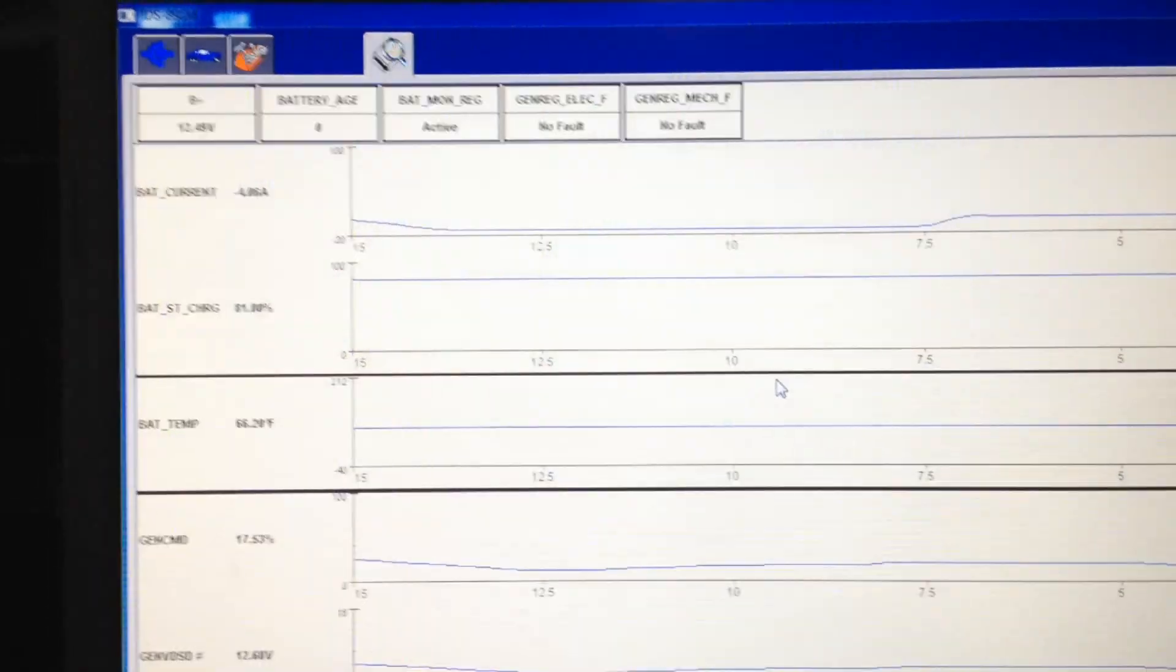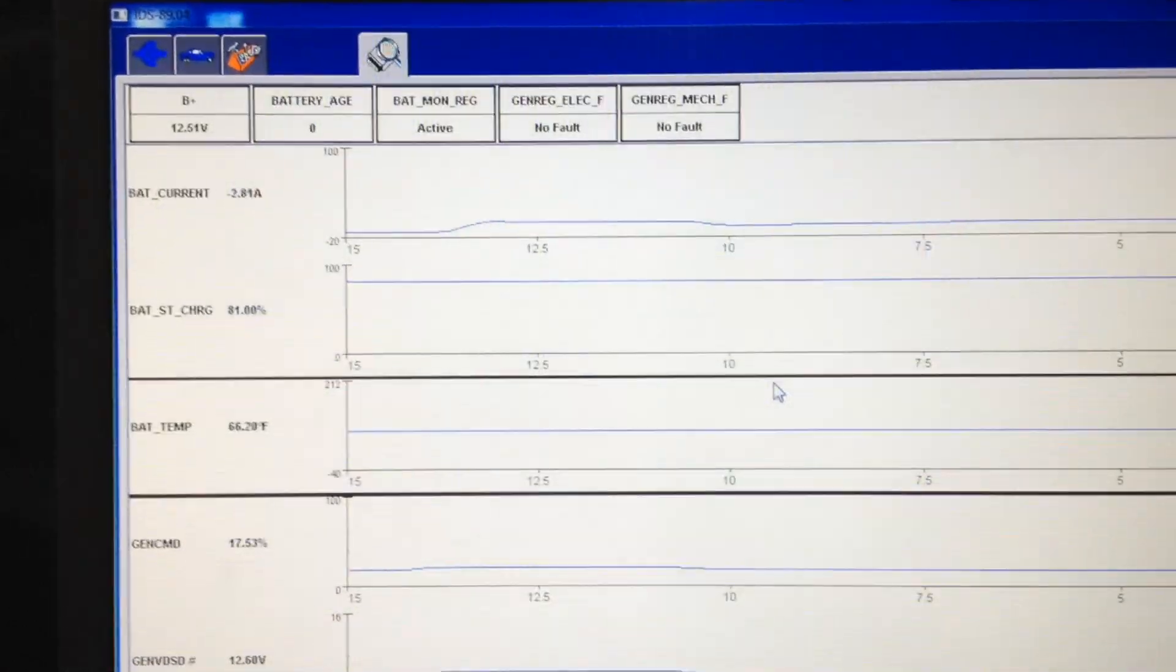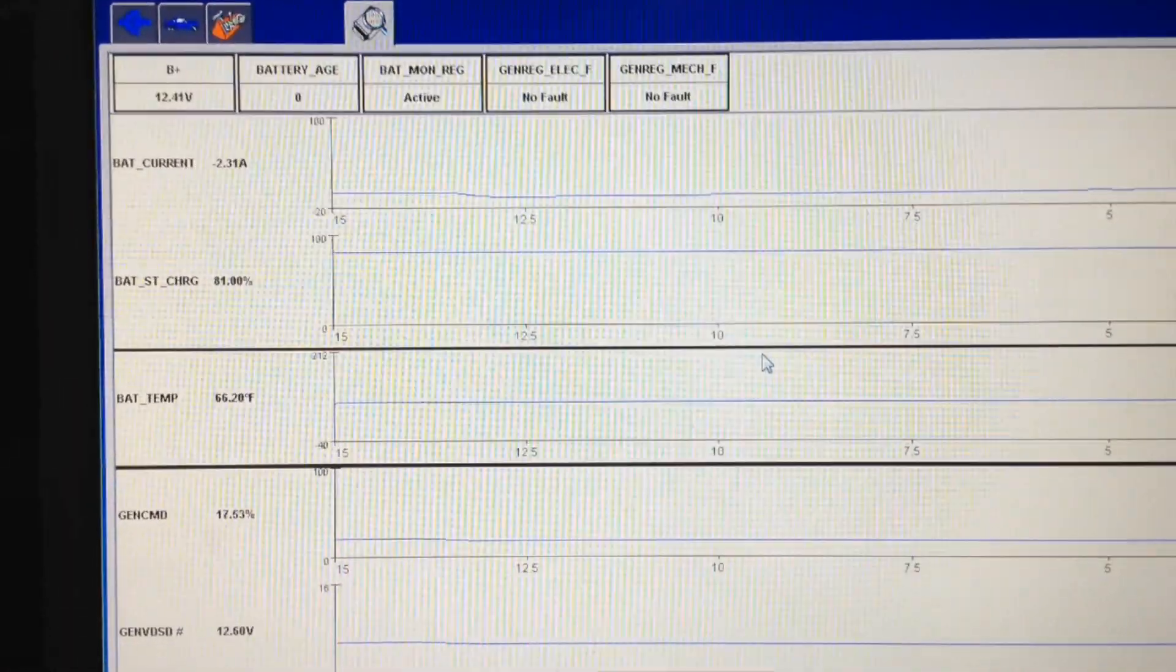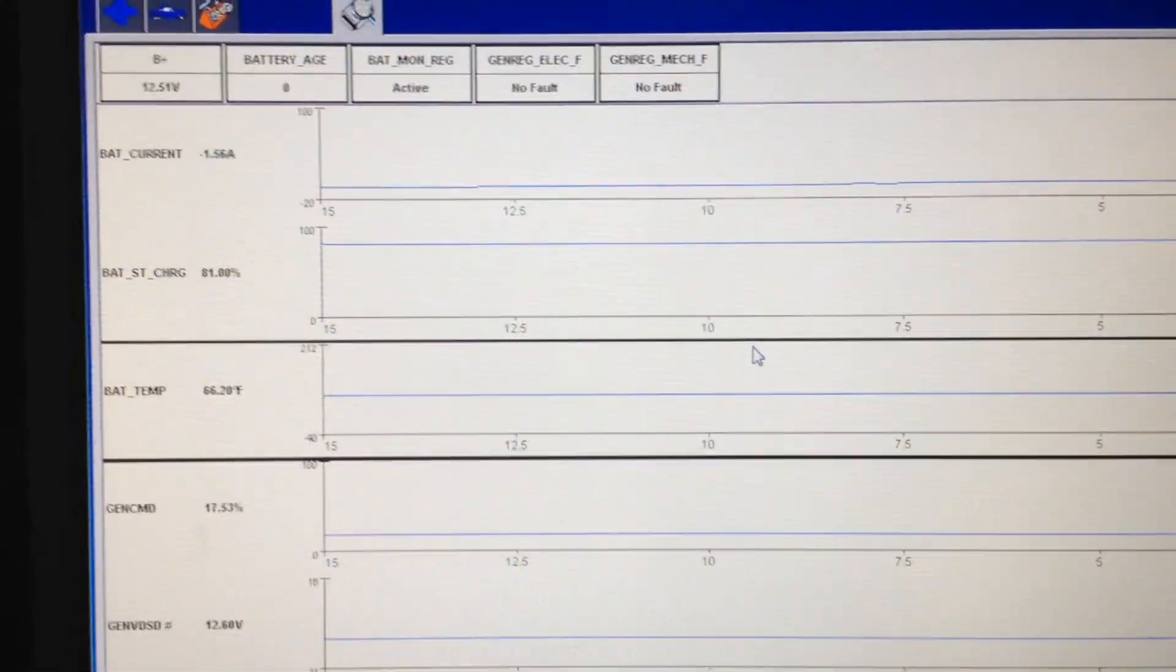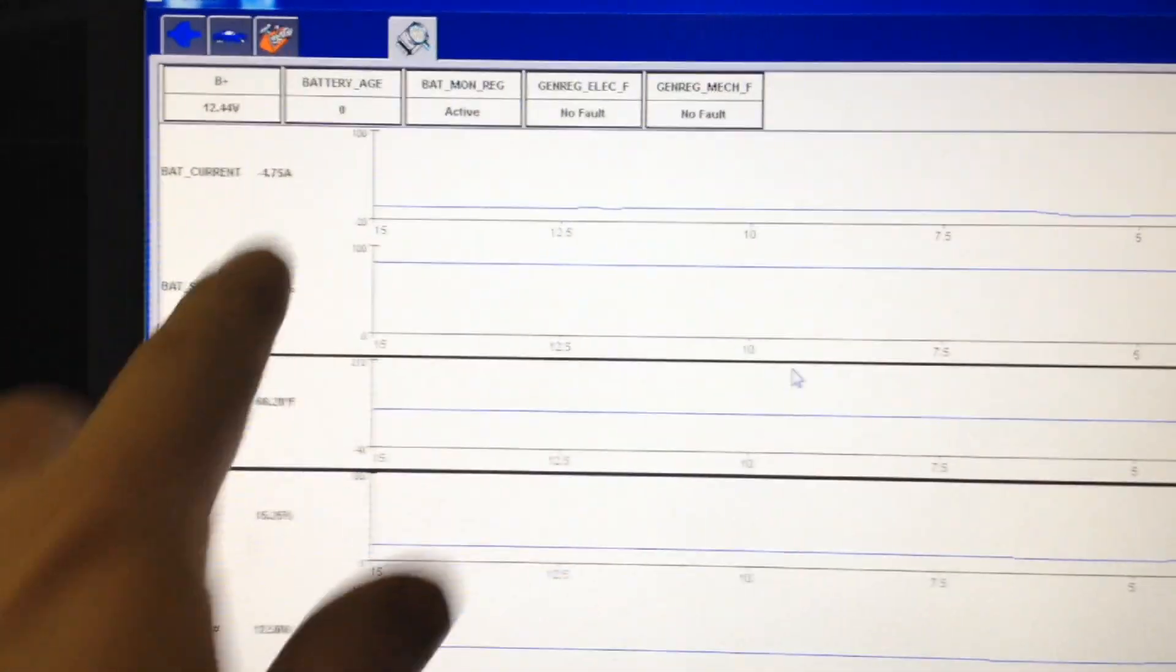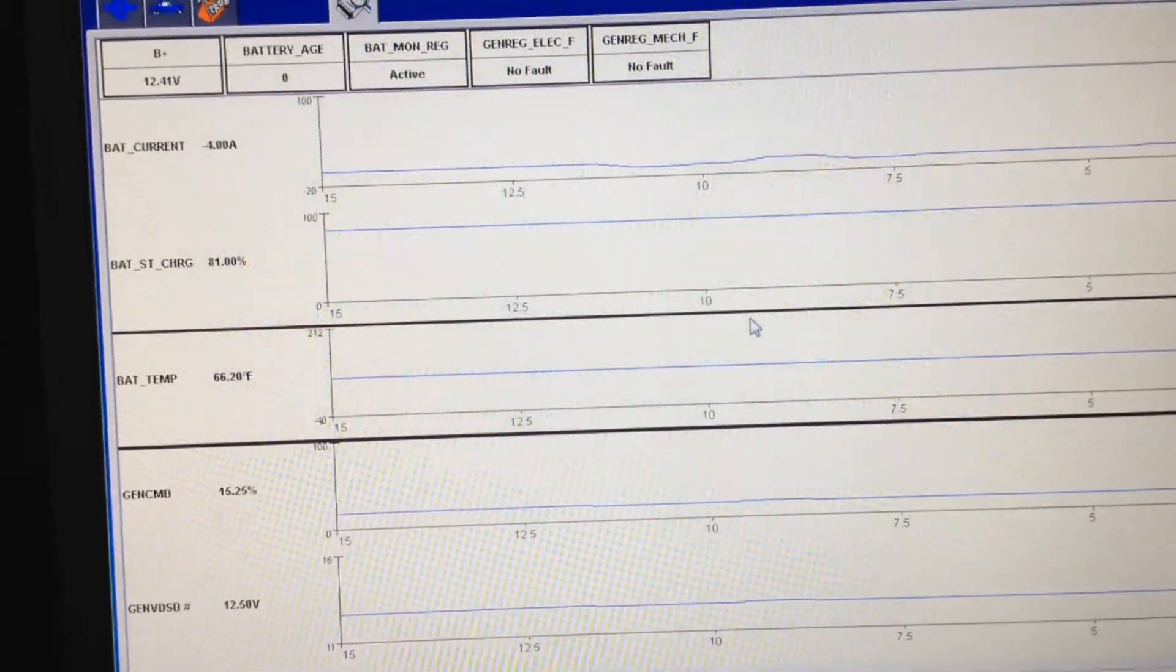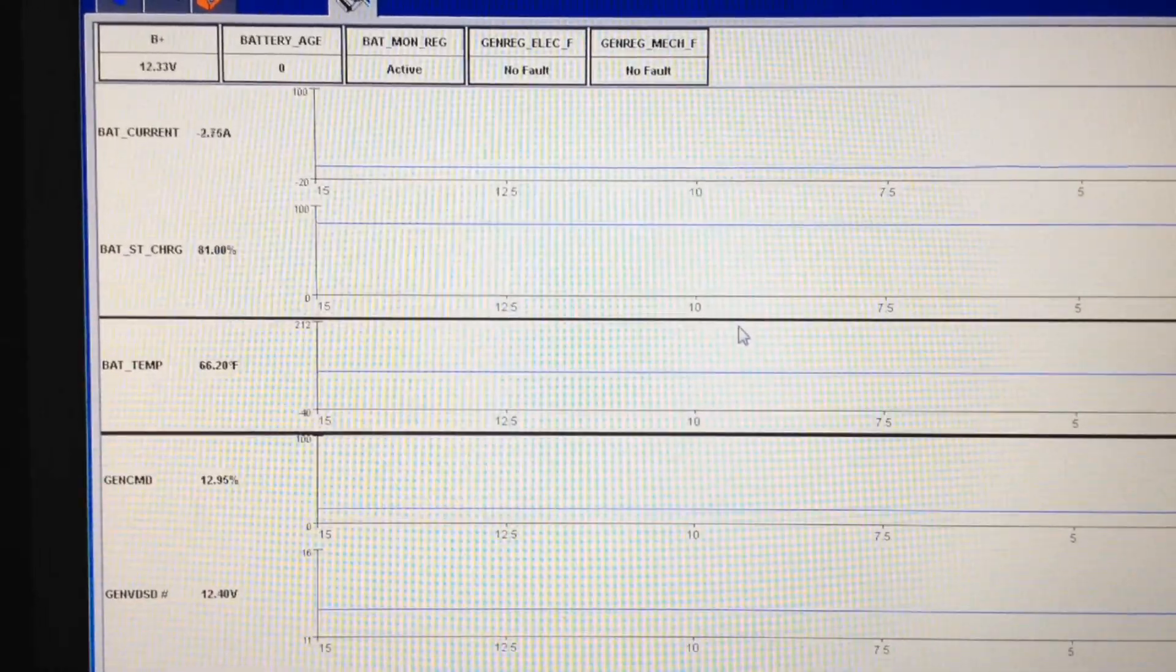When you change the battery on these, the actual engine battery, you have to go into this with the Ford scan tool and actually reset it so the battery age goes back to zero, so it recognizes there's a new battery and starts learning based off of that.